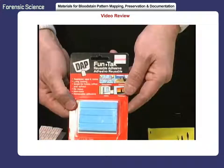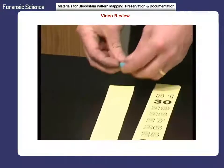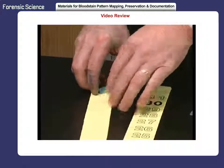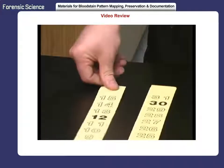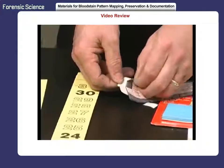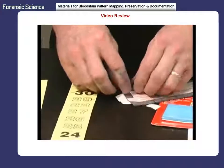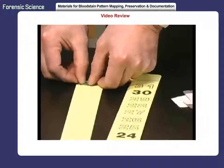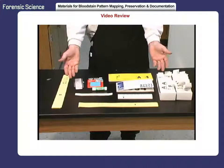Reusable adhesive strips, such as the Funtac brand, can be used instead of glue to keep the paper scales in place. Adhesive tape can also be used on the back of the paper scales. If used properly, all of these materials can assist in labeling bloodstain evidence when photographing the scene of an investigation.